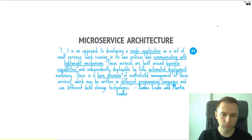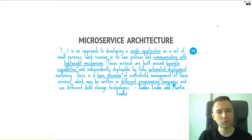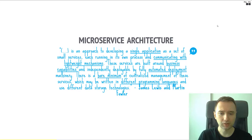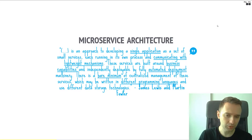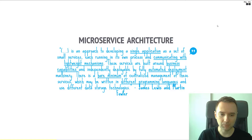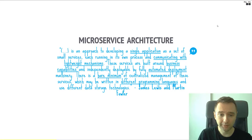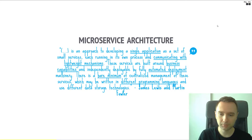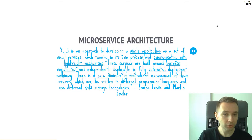A few things to pick up there. There's a single application with small services talking to what we call dump pipes — HTTP, gRPC, something simple and lightweight. Not the enterprise service bus, for sure.